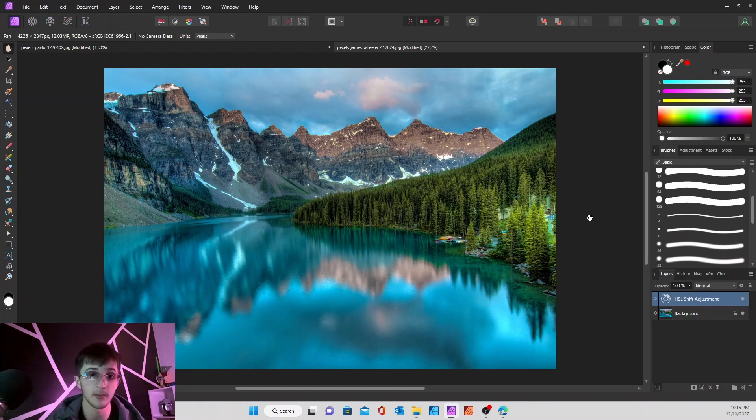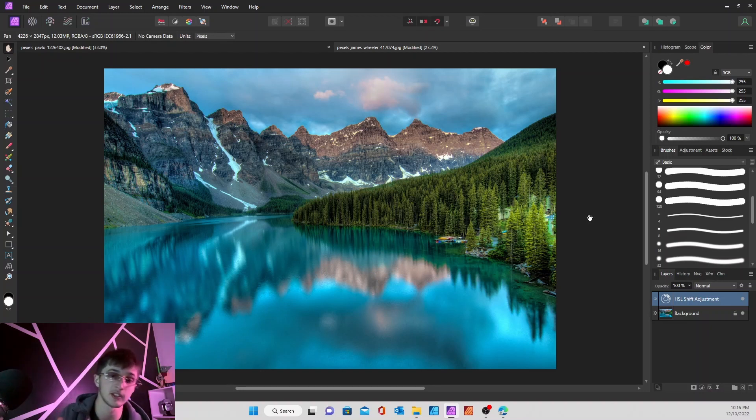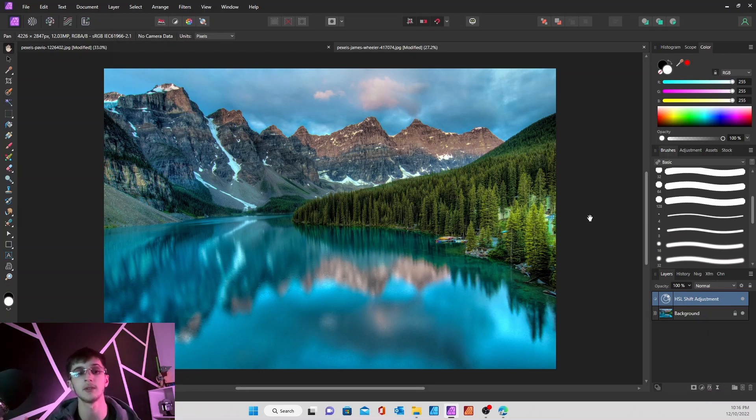Get in there, play with it yourself. There's a lot of easy, quick fixes you can do with the HSL adjustment. So play with it, try it out. Let me see what you can do.